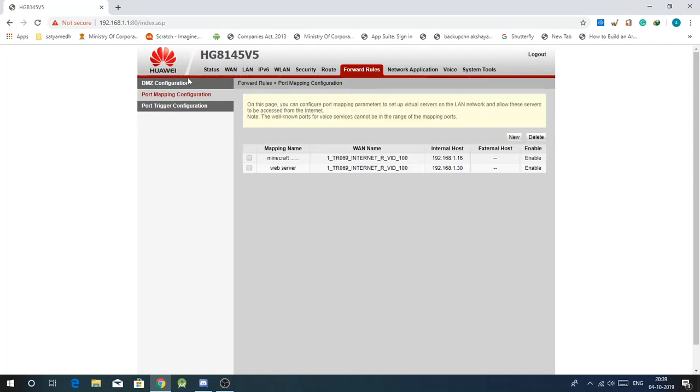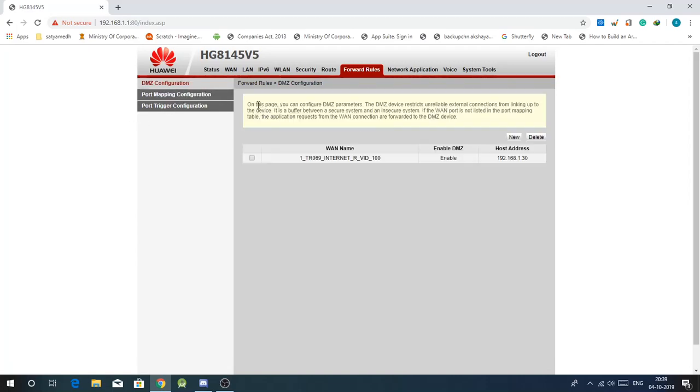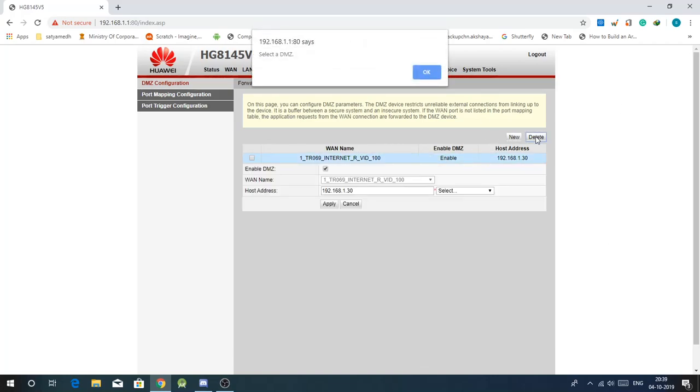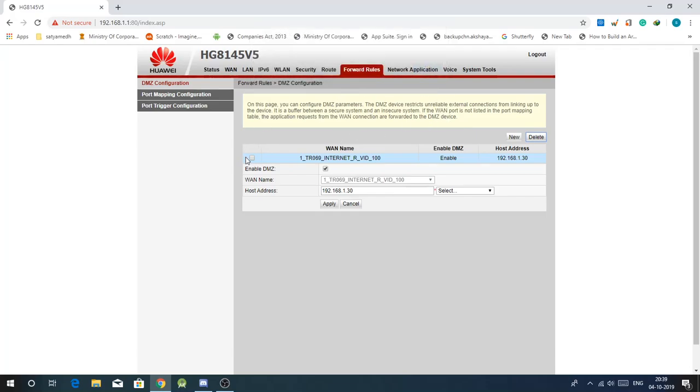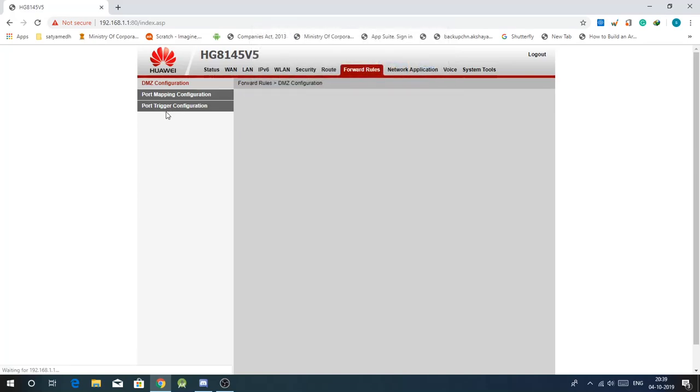And before that go to DMZ configuration. Make sure there are no DMZs here. Yeah there is one, just delete that one. There should be no DMZ configurations here. Go back to the port mapping.